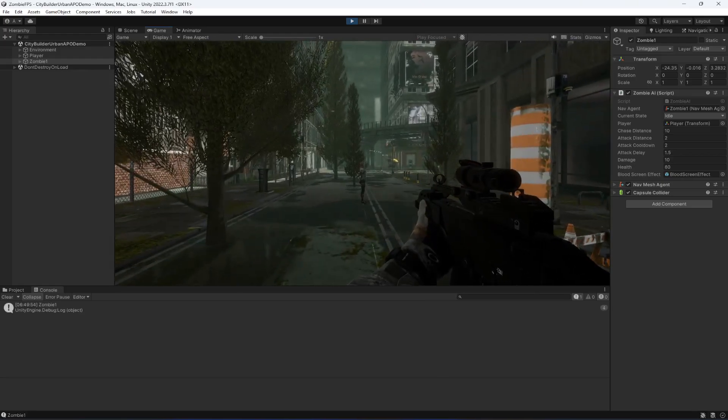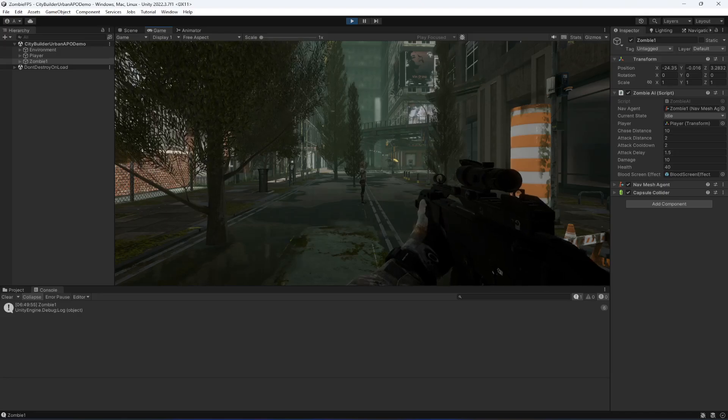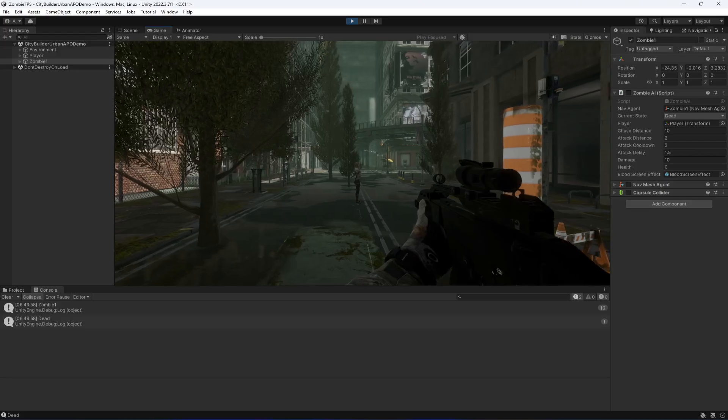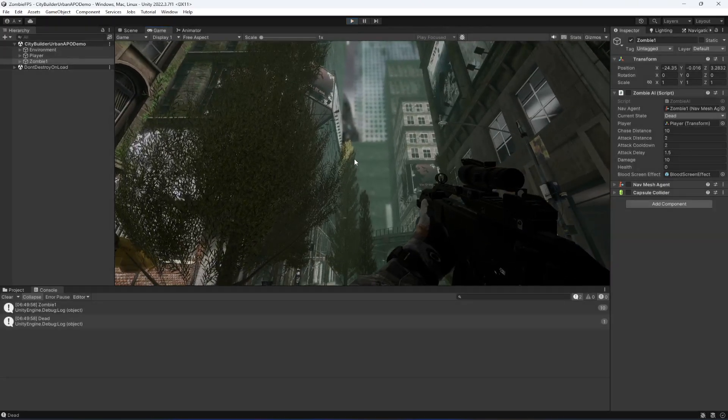As you can see, whenever we shoot the zombie the health decreases, and when it hits zero it shows dead. In the next video we will add animations, a crosshair, and the blood effect as well.